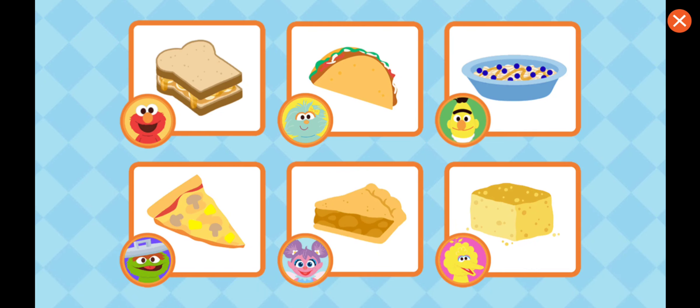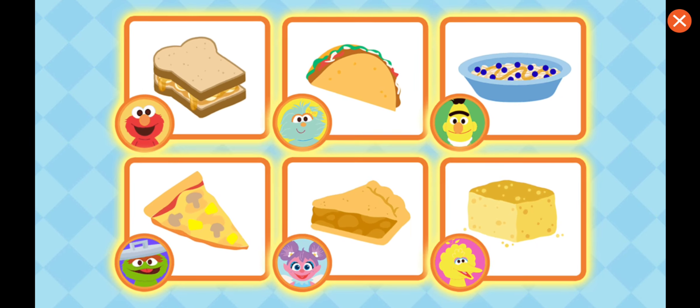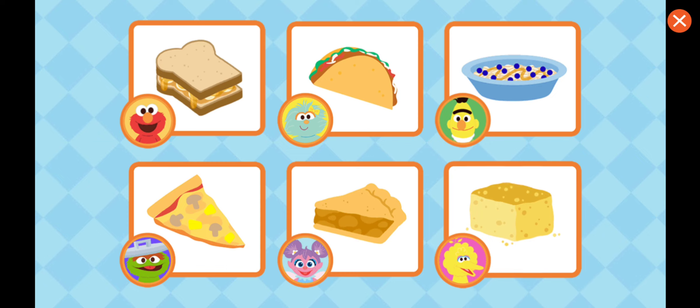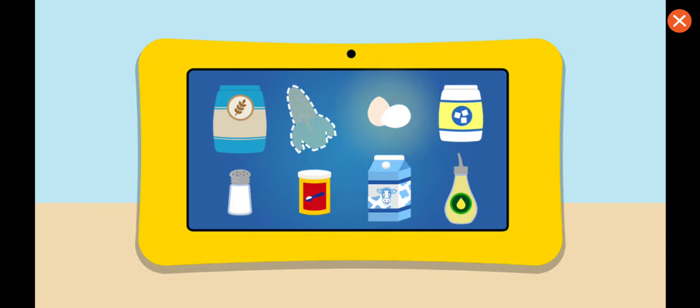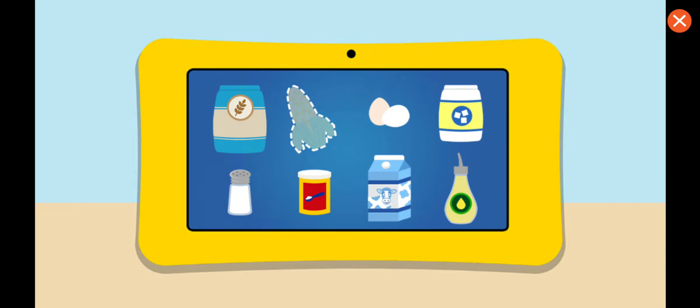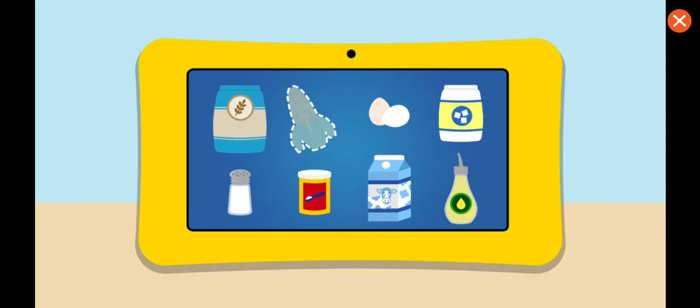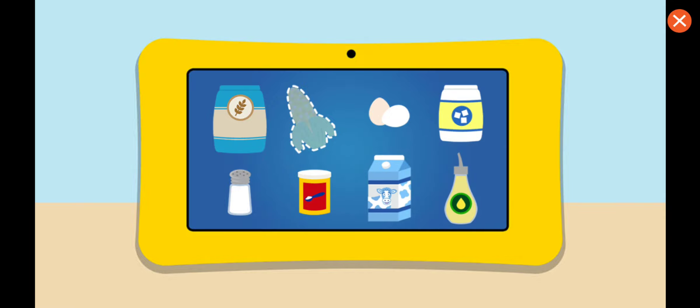What should we make now? Go ahead, tap the food you want to make. Big Bird's cornbread! Oh, that's a good idea. For this recipe, we'll need flour, corn, eggs, sugar, salt, baking powder, milk, and oil. Oh no, looks like we're missing corn.